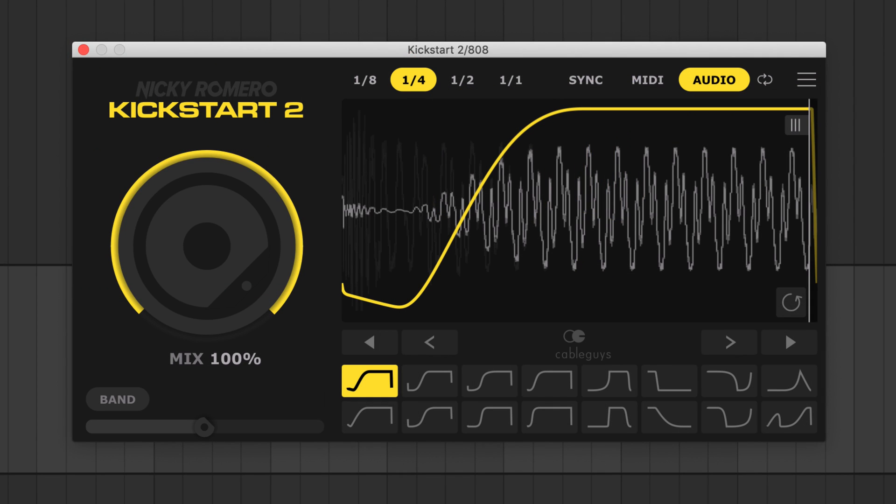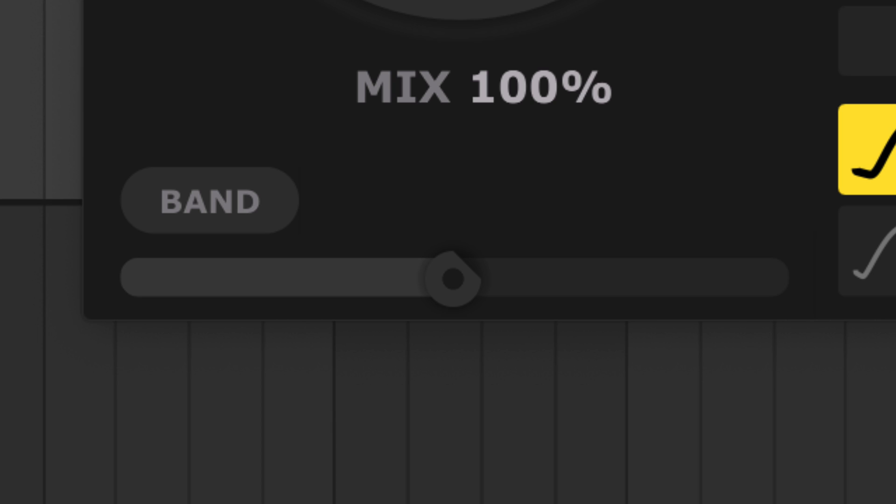Use Kickstart 2's new band split to duck the low frequencies of a signal, leaving the mids and highs unducked. Simply turn on band and adjust the slider if needed.